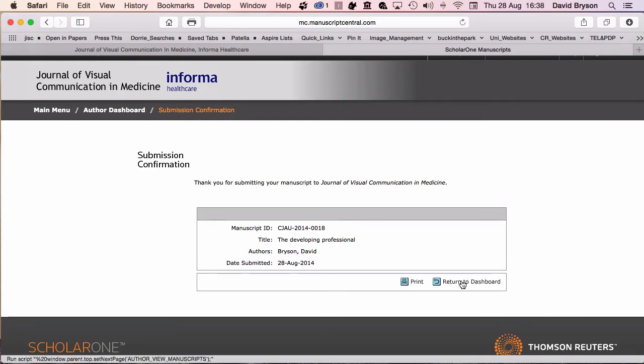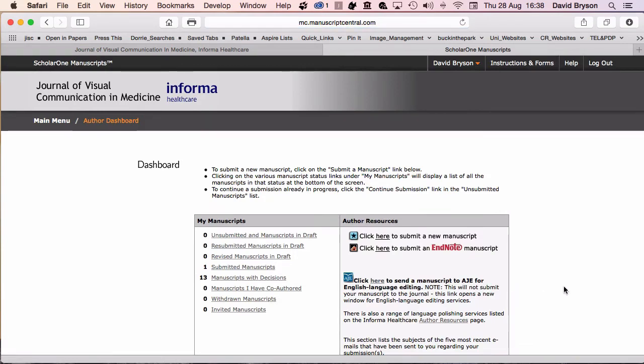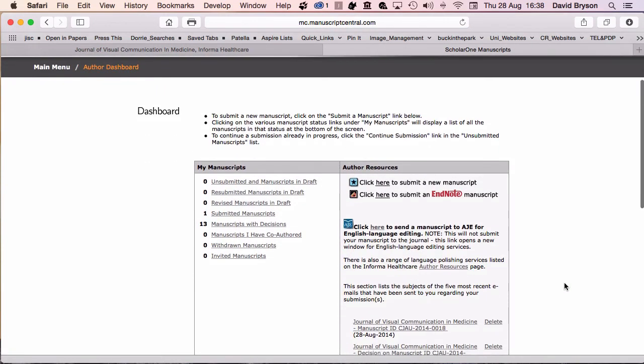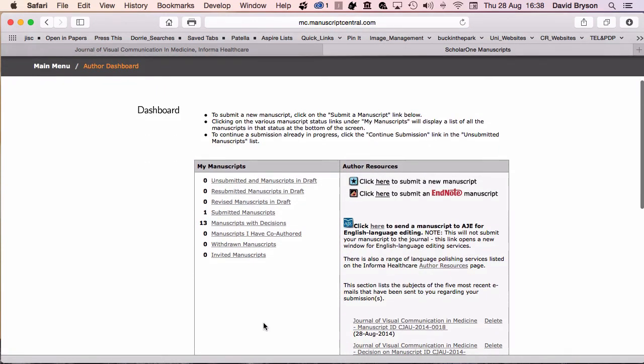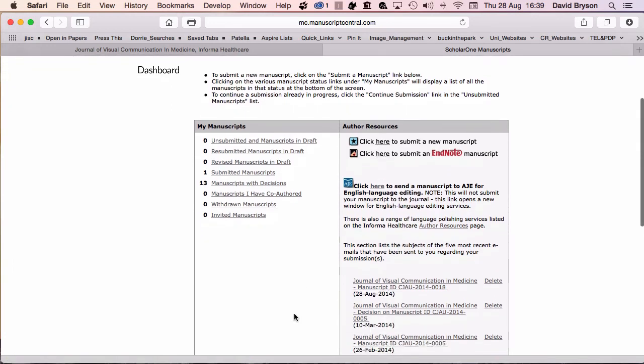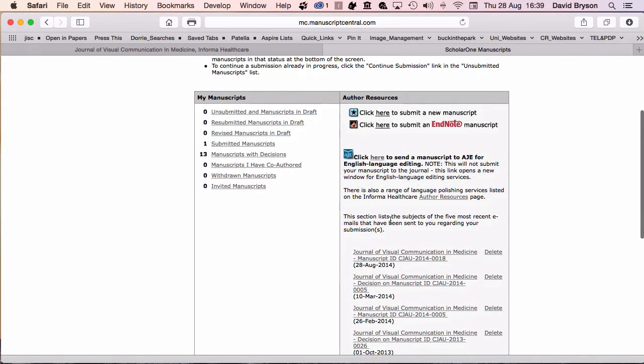There you see it's been submitted. Thank you for submitting your manuscript. It's also given an ID, so if you need to refer to things again, the ID is there. You can then return to your dashboard. You can see on my main dashboard I've got one under submitted manuscripts. If you wanted to, you could click back into that and change anything you need or submit your next manuscript. If you have any problems, don't forget the author resources page.